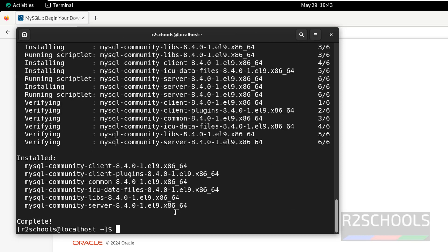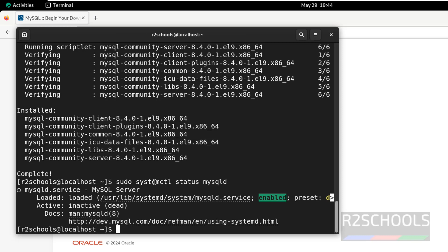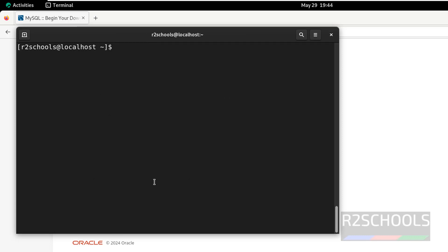We have successfully installed mysql 8.4, let us verify mysql status. sudo systemctl status mysqld. Mysqld is the service name for mysql-server, hit enter. We have installed mysql-server, and the service is enabled, but it is not started. Q to quit, Control L to Clear Screen, let us start it. sudo systemctl start mysqld, hit enter.